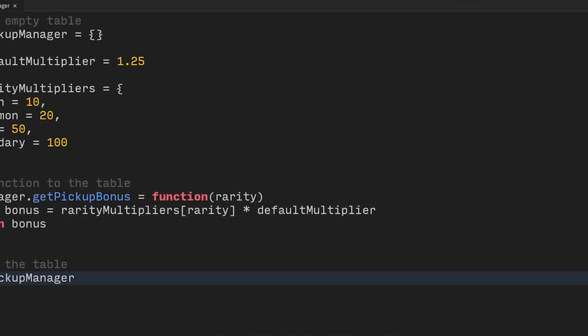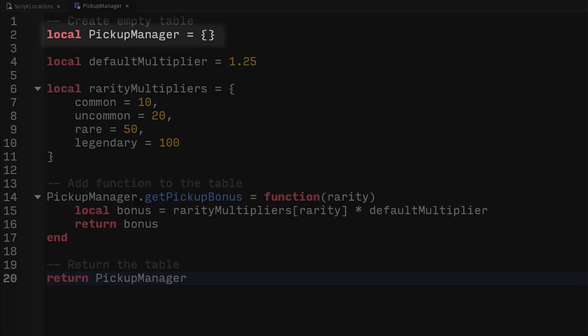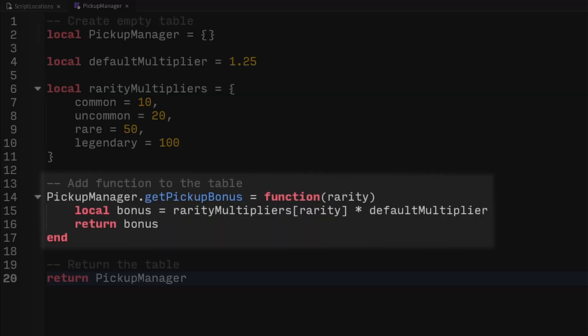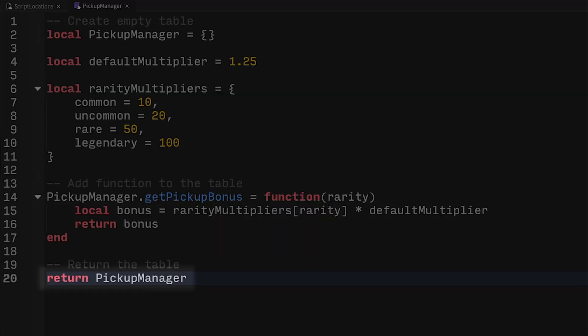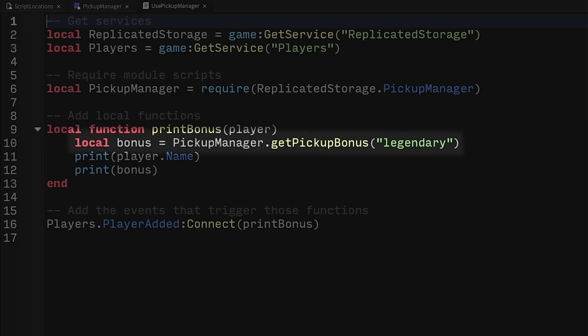This is a classic ModuleScript. It begins by defining an empty table, adds a function to it, and then returns the table. This way you can add functions to it over time, and you get a very natural, very explicit syntax when you call the function in another script, like so.